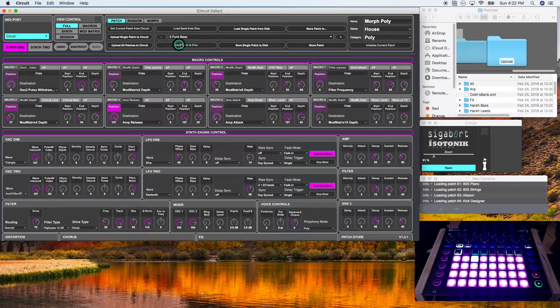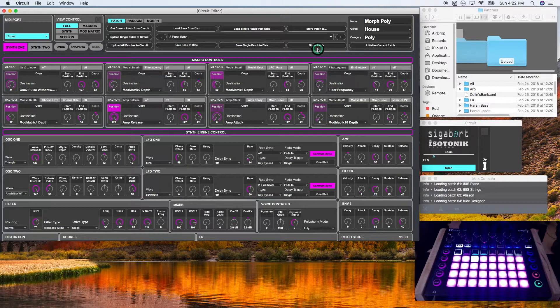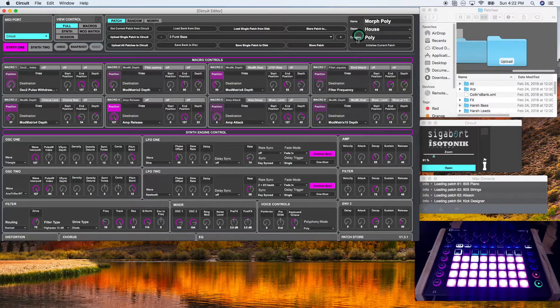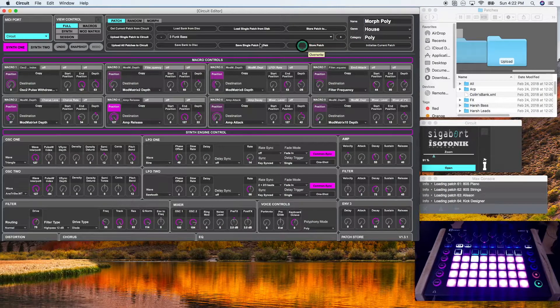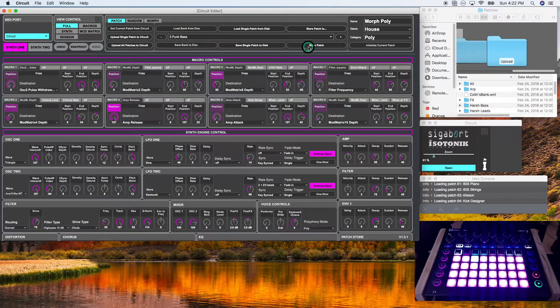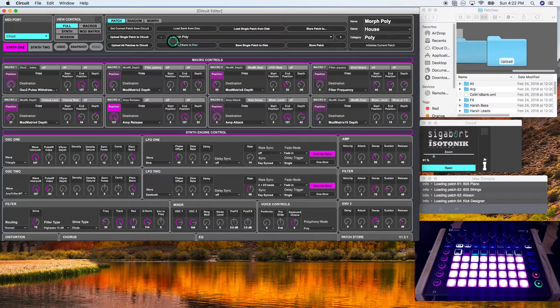So I'm currently on morph poly. If I click this, it will save it to funk base. So I just overrode the third slot and replaced it with morph poly.